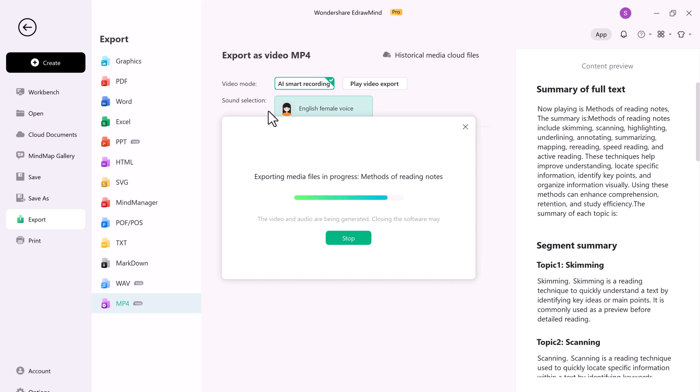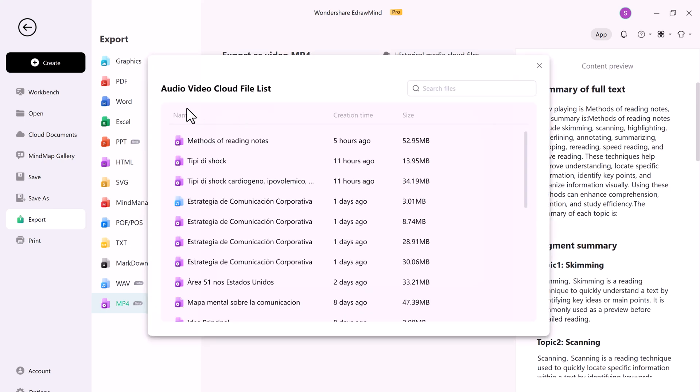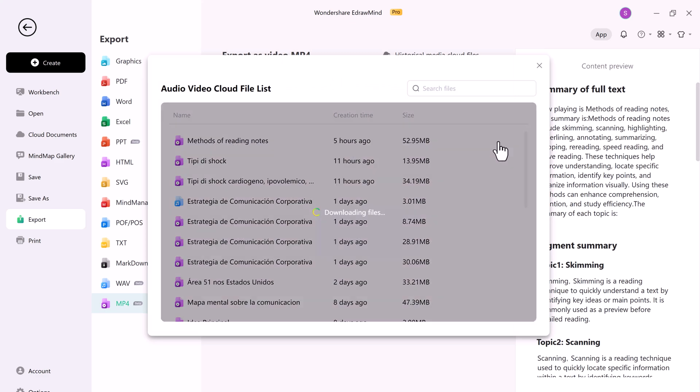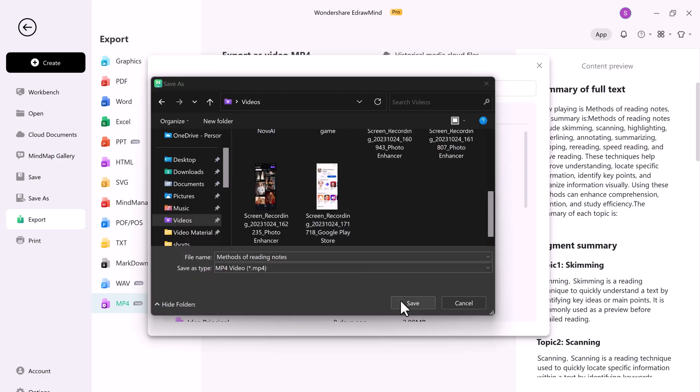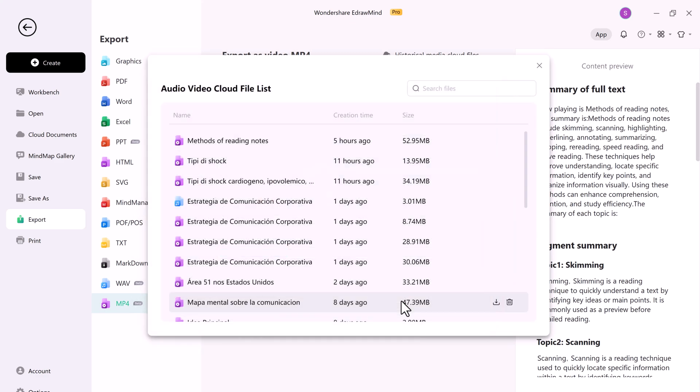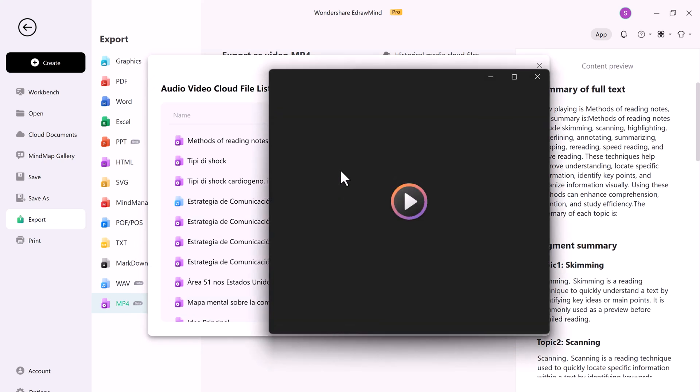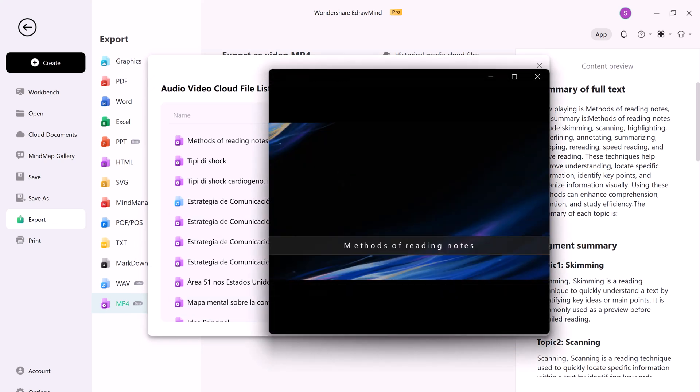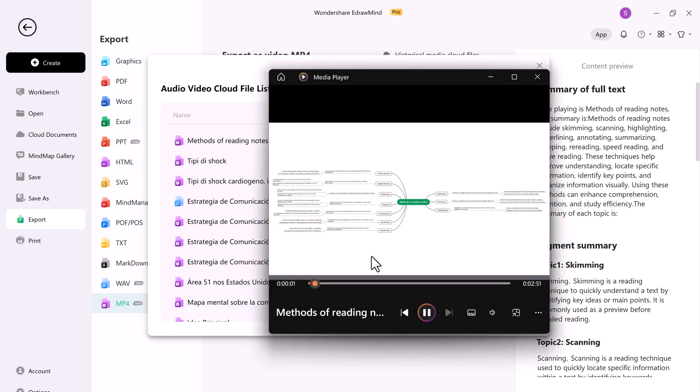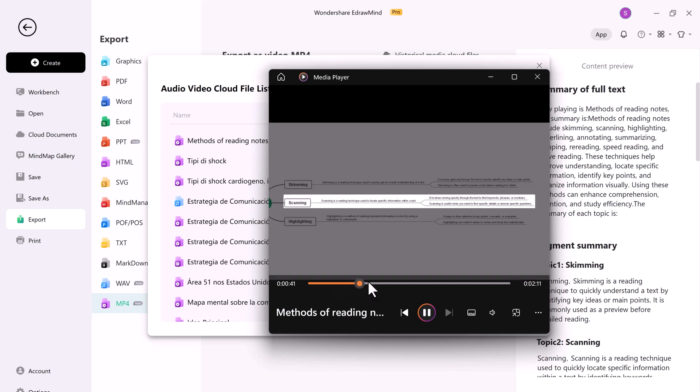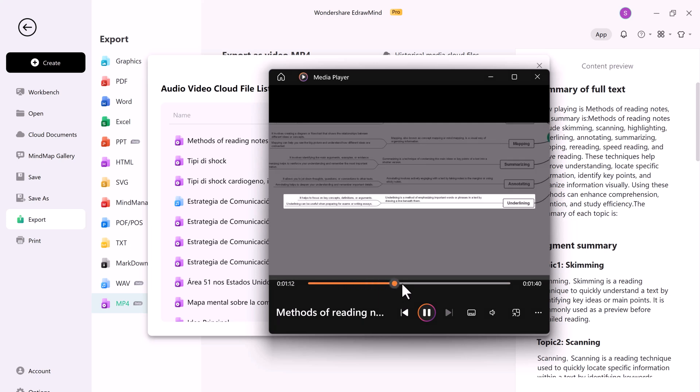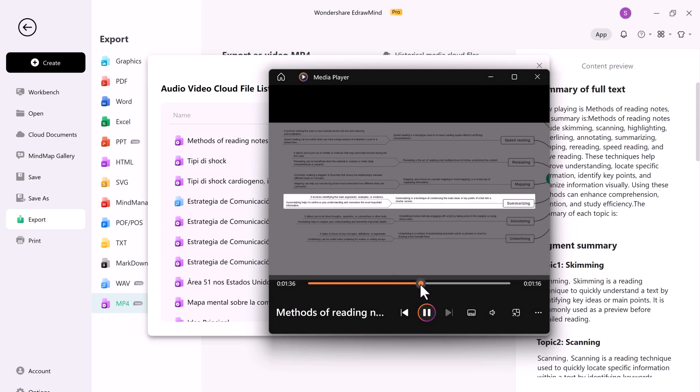So eDraw Mind is a multi-purpose platform that simplifies your workflow. It transforms documents into mind maps, mind maps into presentations, and mind maps into videos, all with the help of AI. Whether you are a student, a professional, or a content creator, eDraw Mind has you covered. It's a game-changer that can save your time and enhance your creativity.